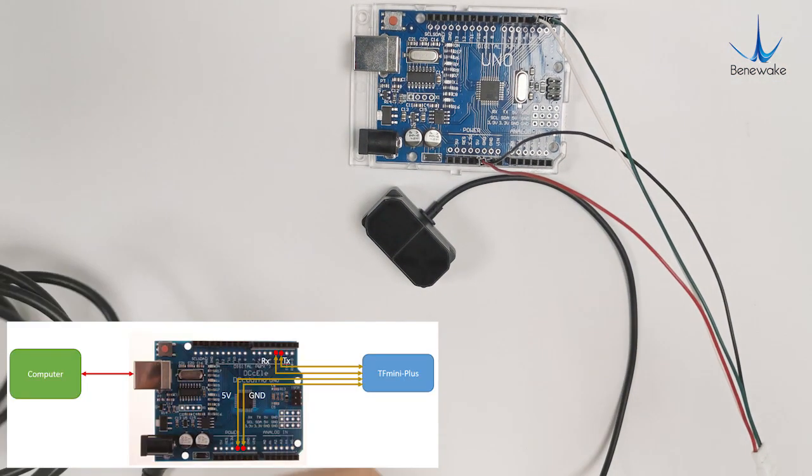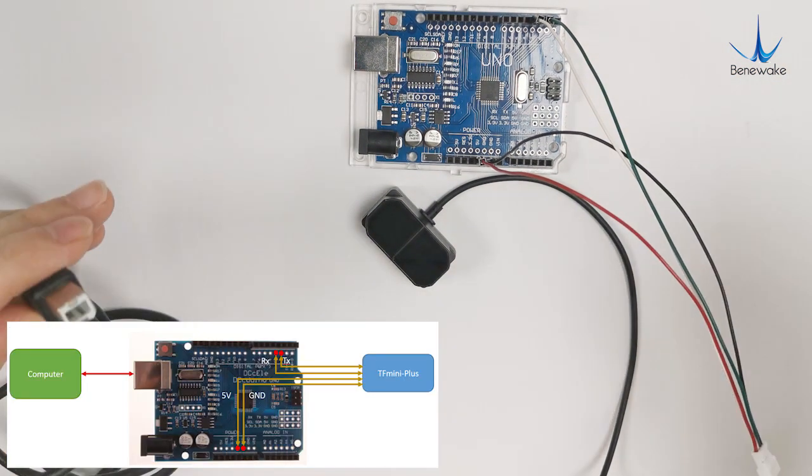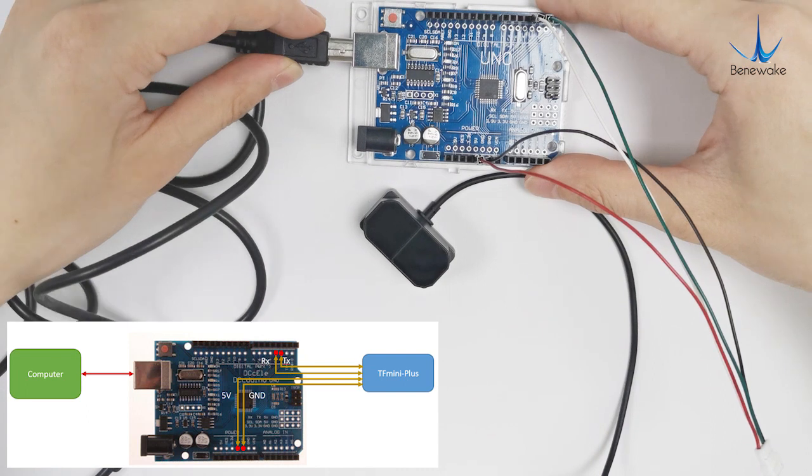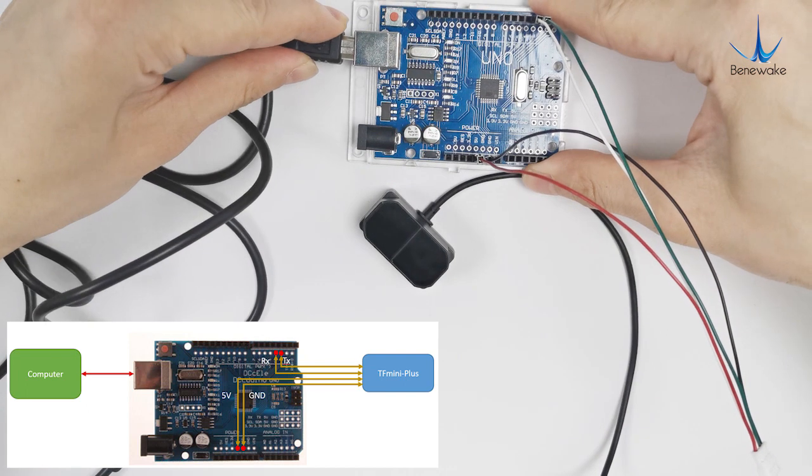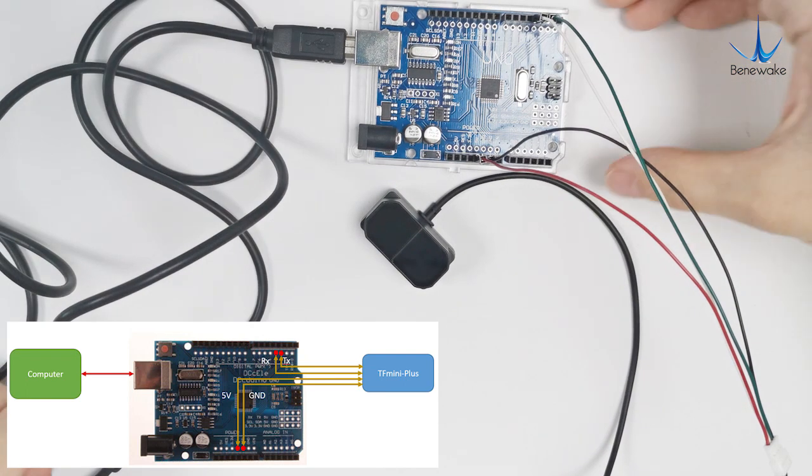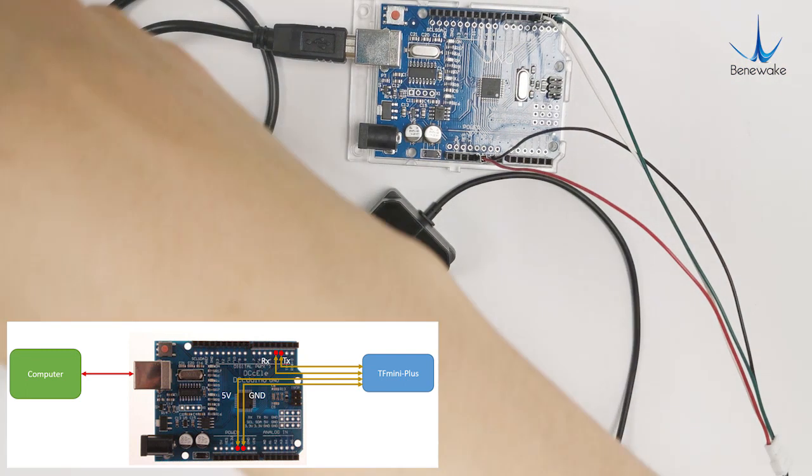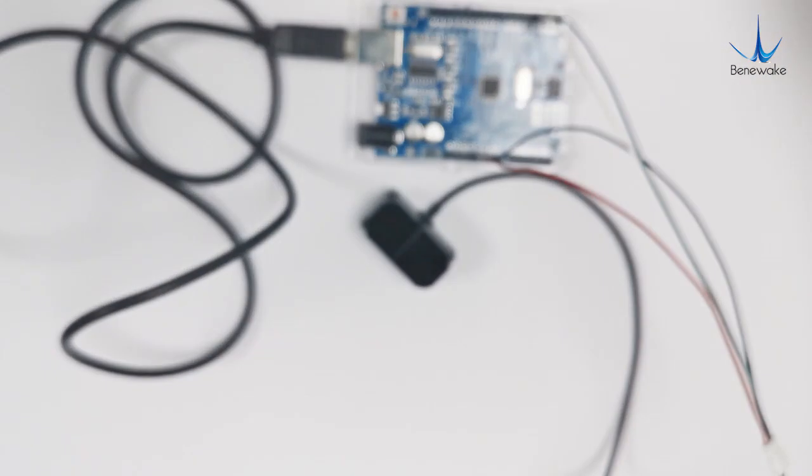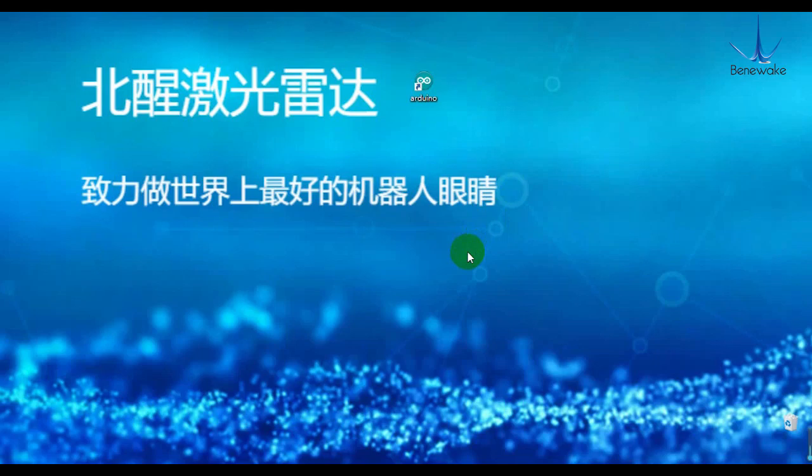Then we use USB cable to connect the UNO board to the computer. After the connection is completed, open the IDE.